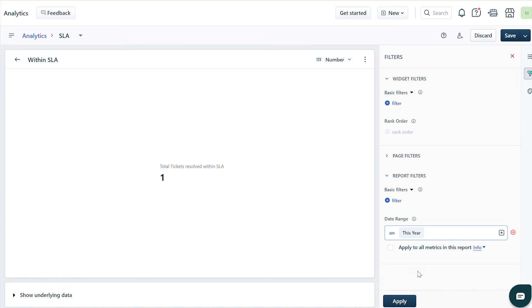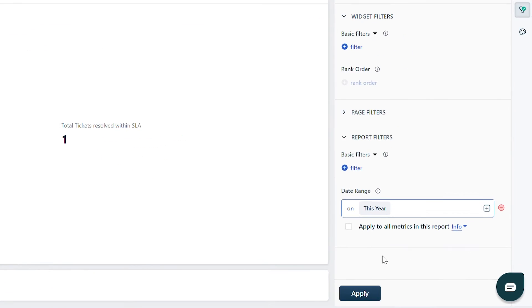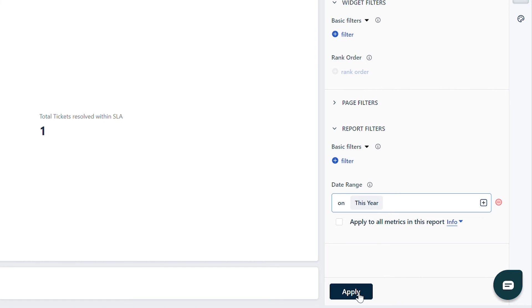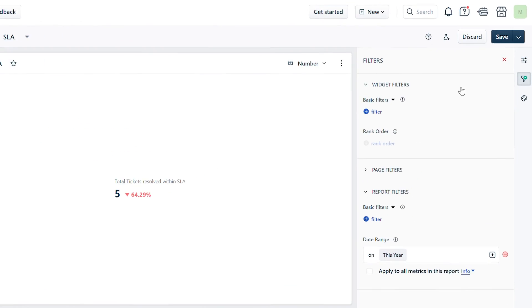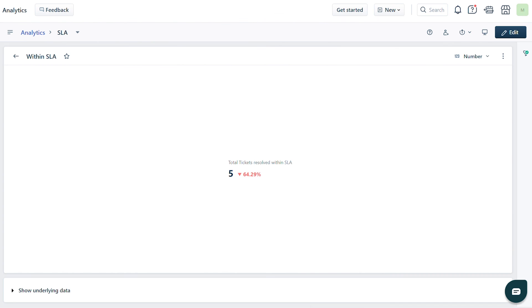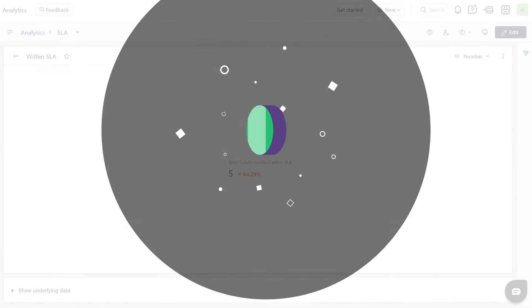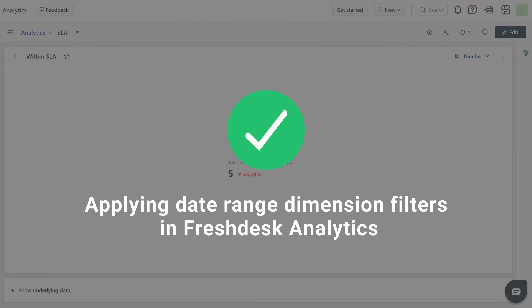Now the date range dimension will look for all the tickets resolved within SLA with Resolved Date in this year. Click Apply and save the report. Now you can see the total tickets resolved this year that met the SLA.